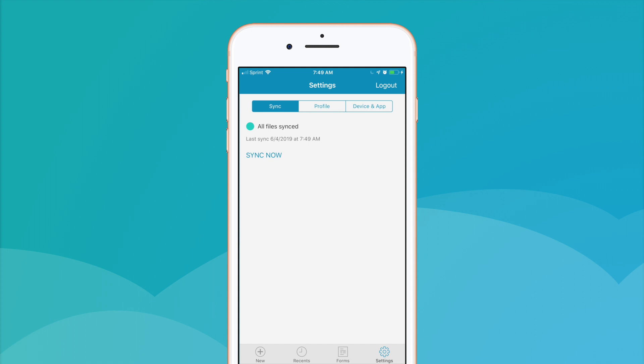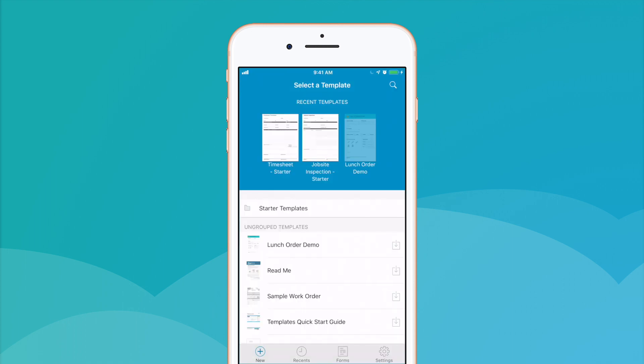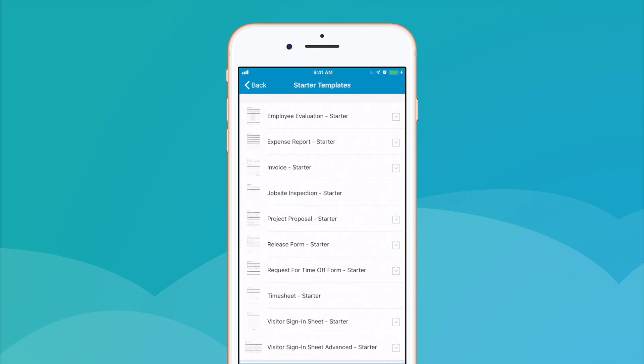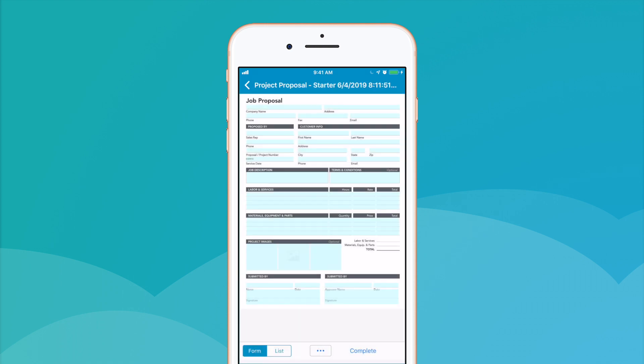Alright, now let's get started filling out our first form. To fill out a mobile form, tap New and locate the template you wish to generate a new form for. For this example, we'll use the Project Proposal, one of the free starter form templates.